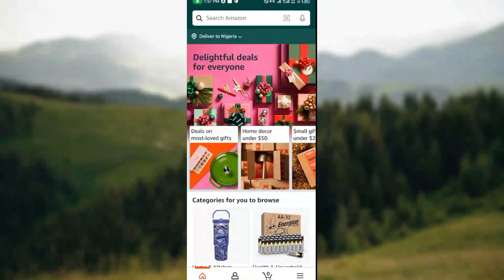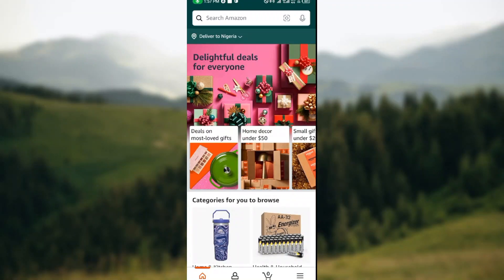How to hide orders on Amazon Shopping app. Hi everyone, welcome to this tutorial. In today's tutorial, I'll be showing you how you can hide your orders on Amazon.